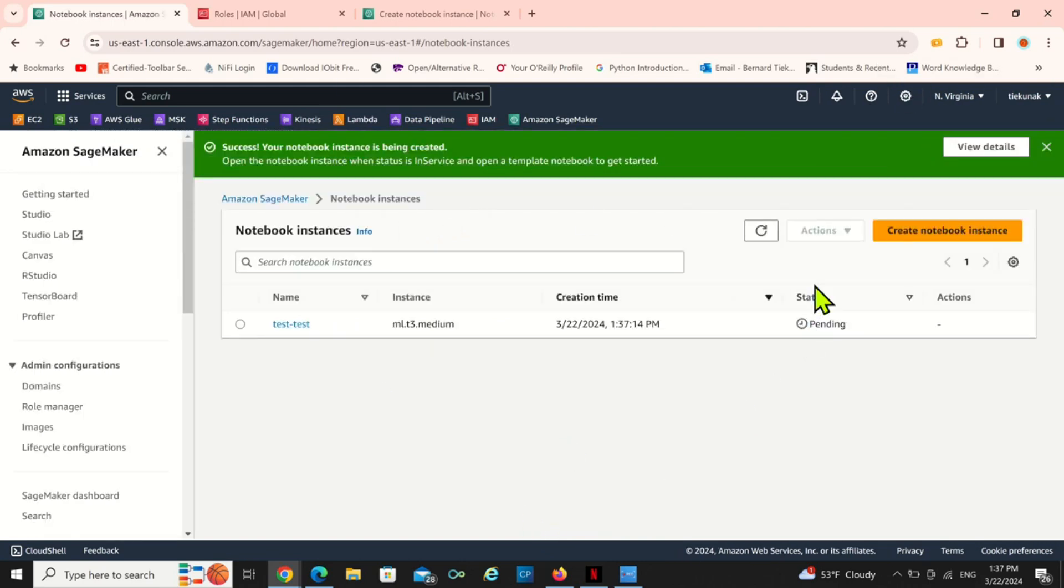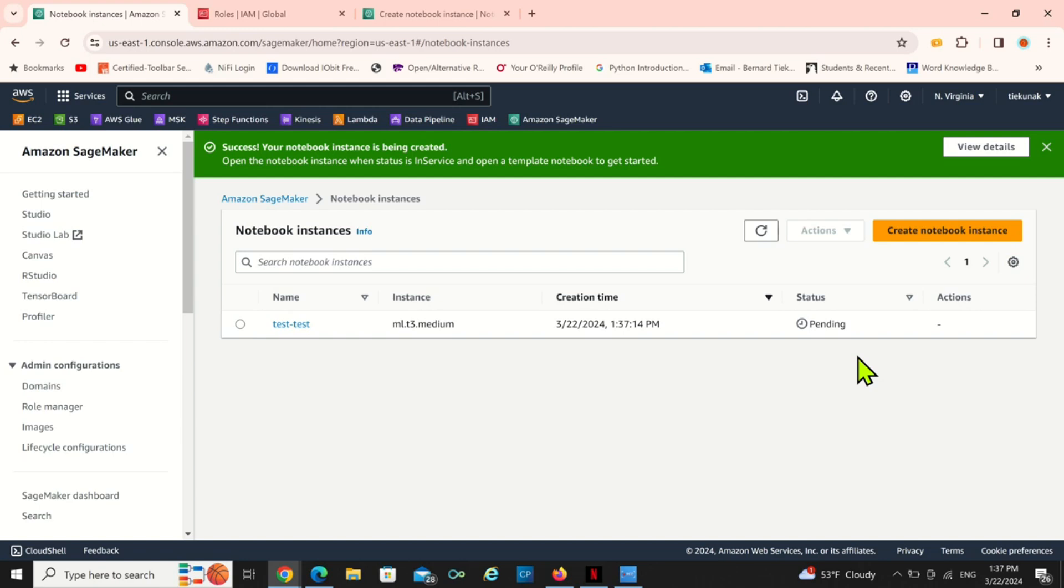Now the notebook instance is pending, the status is pending. After it moves from pending to in service, when it gets to in service then we will be able to actually view our first Jupyter notebook.